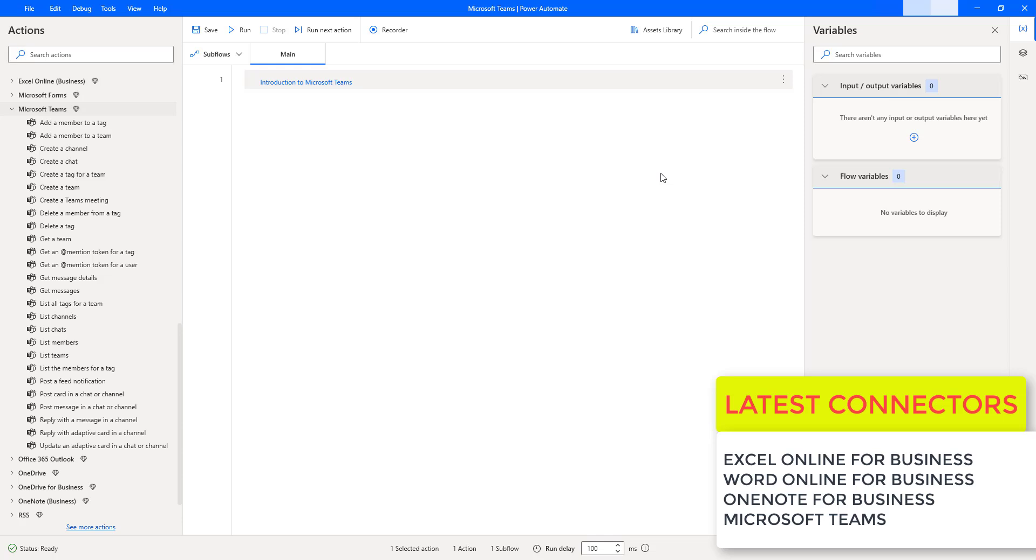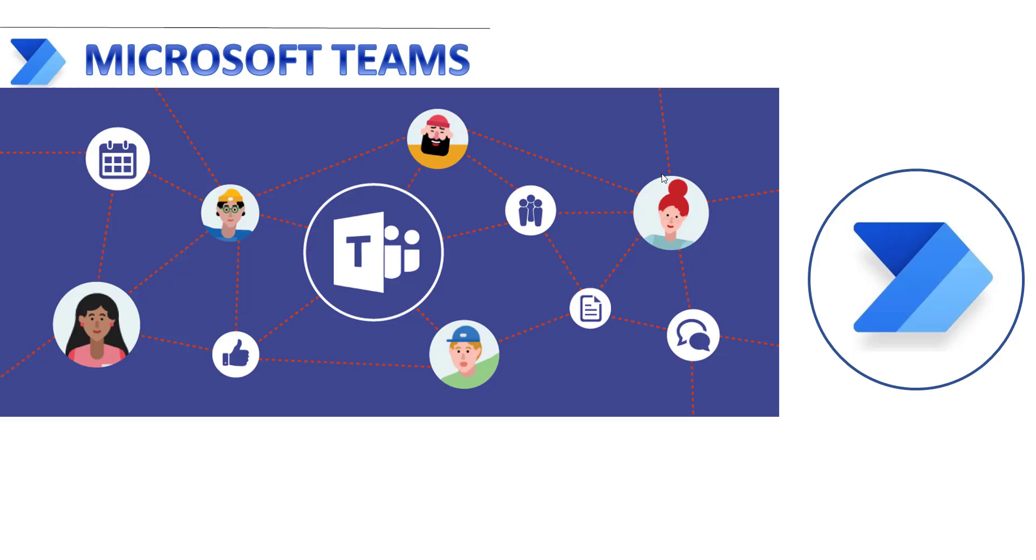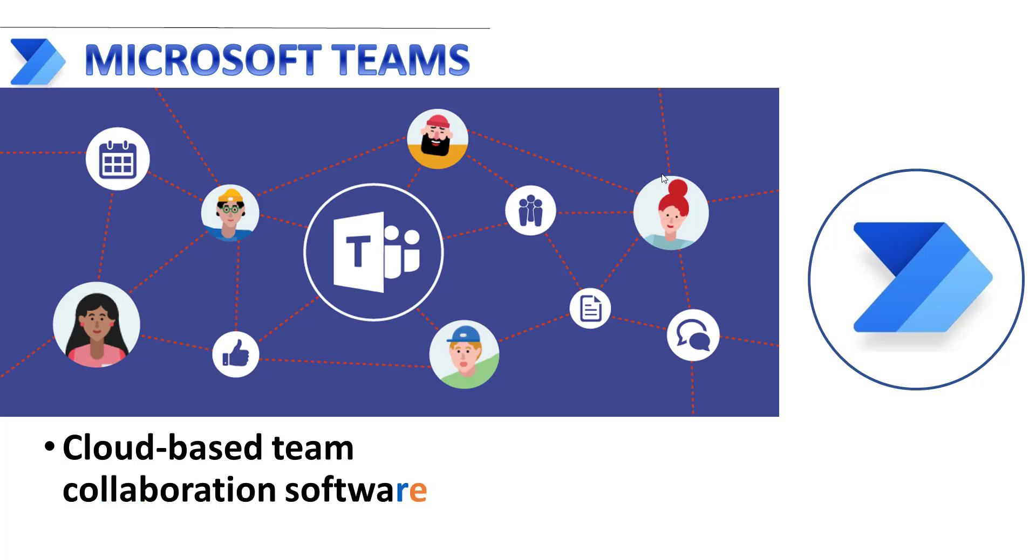In the upcoming sessions, we are going to learn how to integrate Microsoft Teams with Power Automate for Desktop. Before that, what is Microsoft Teams?